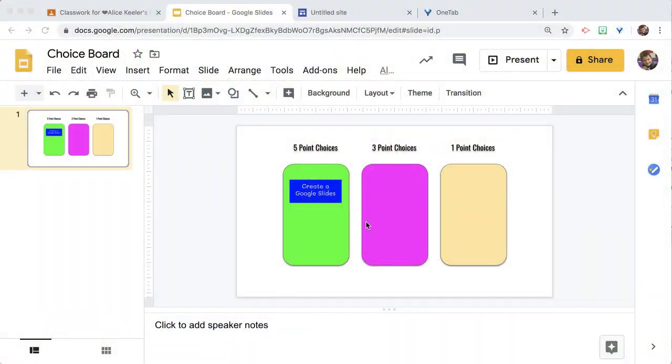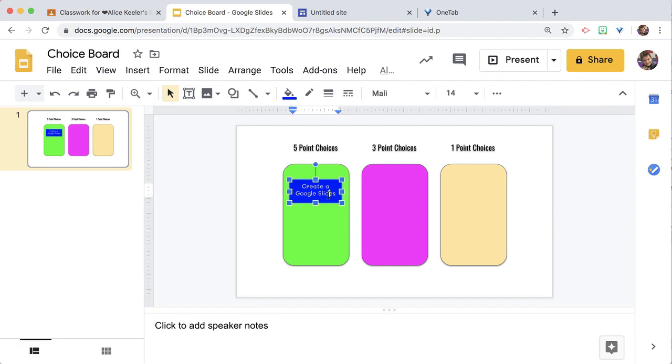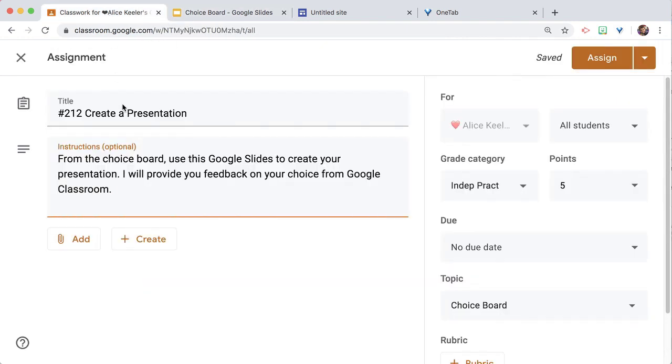If you're creating a HyperDoc or a Choice Board, you're going to need to link to documents. But Google Classroom might be the better choice. Notice in this Choice Board, I want the students to have an option to create a Google Slides, so I've created an assignment that says Create a Presentation.